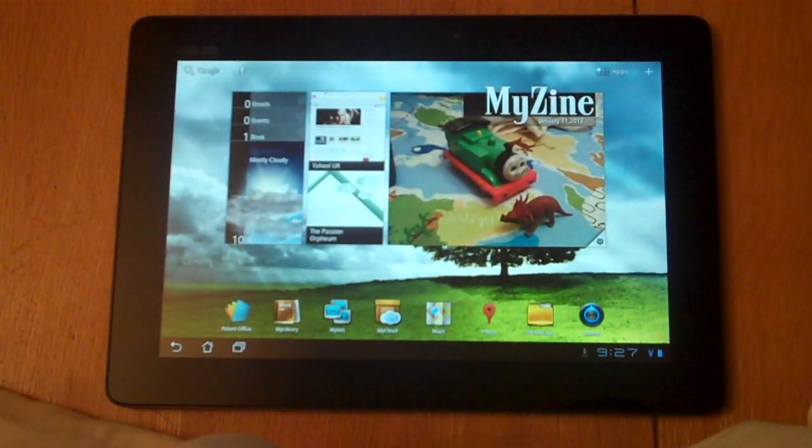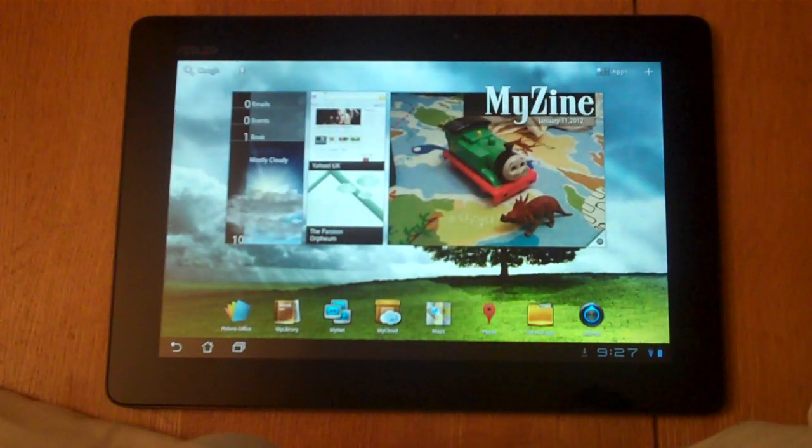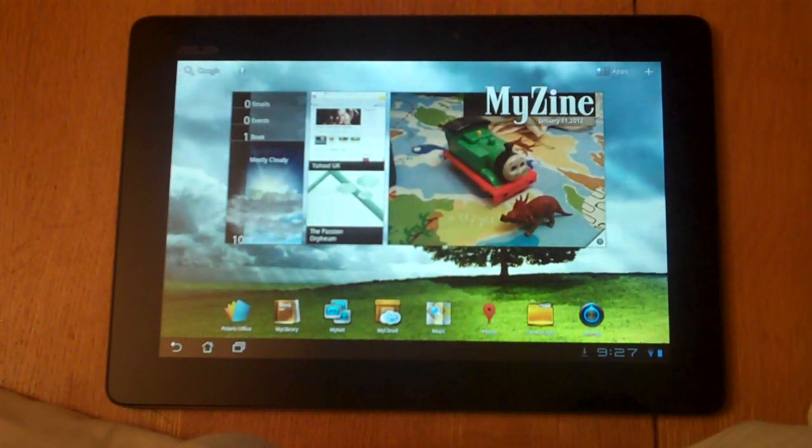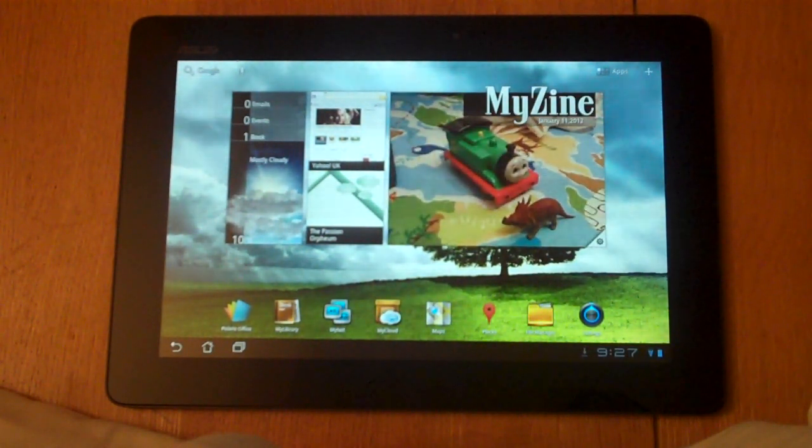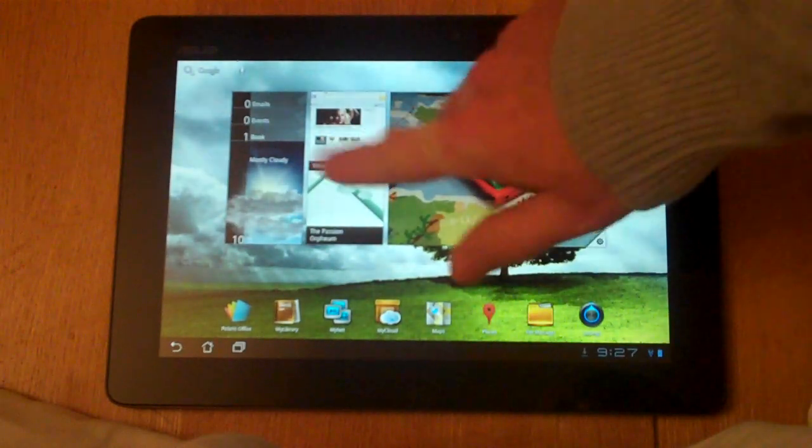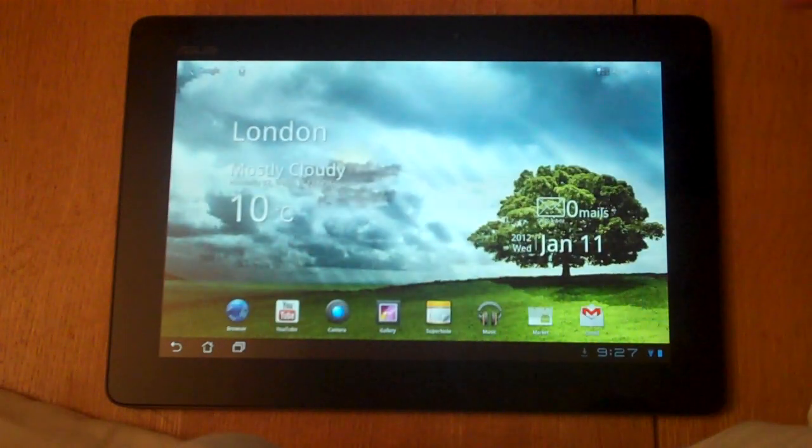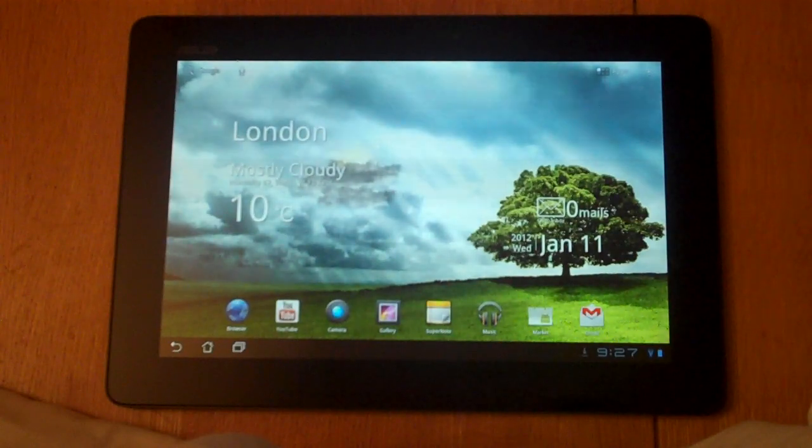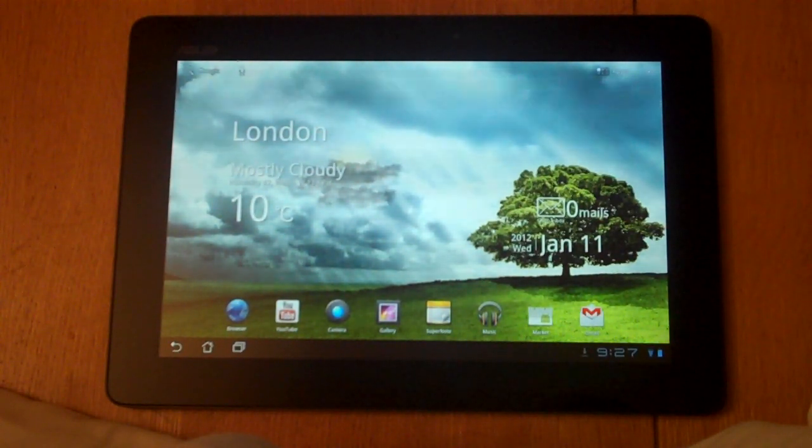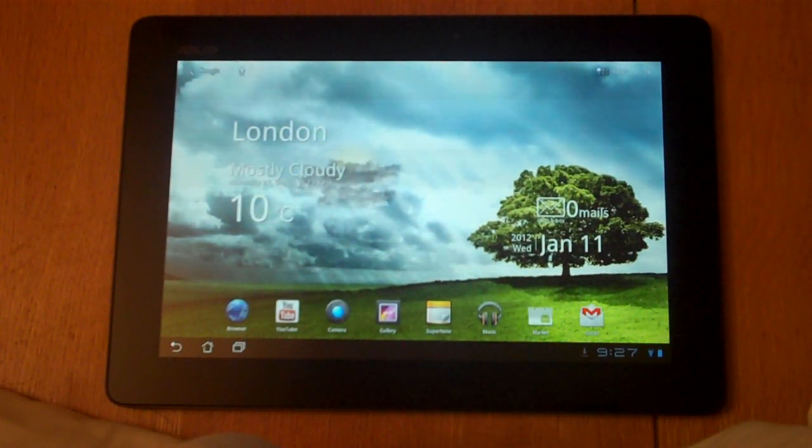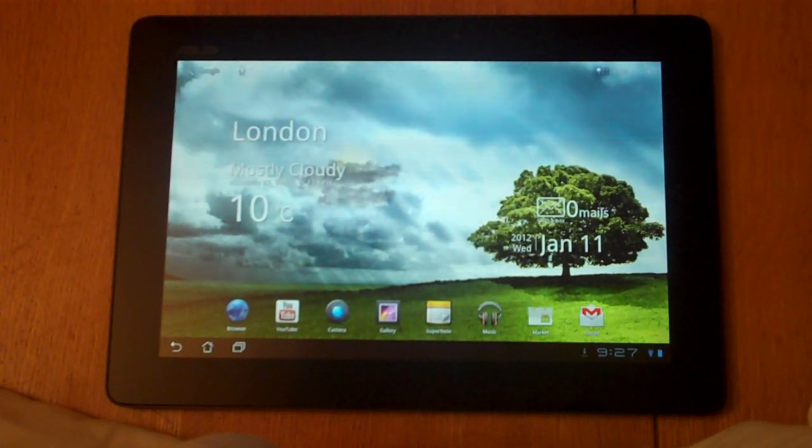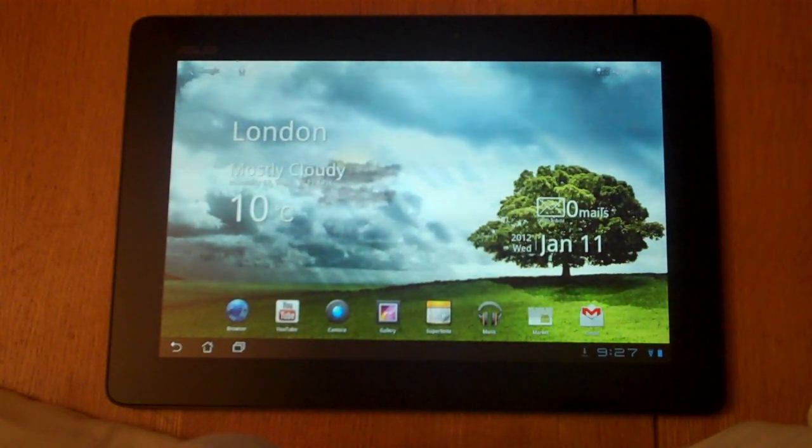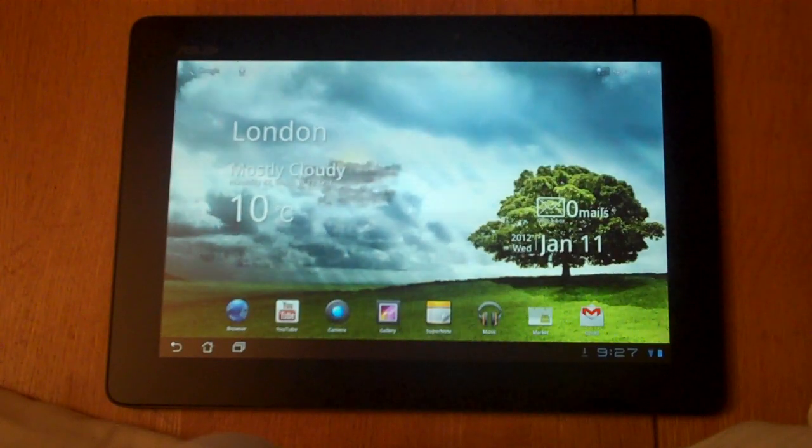So that's it for an overview of Android Honeycomb on the Asus Transformer Prime tablet. This tablet is actually due very quickly for an upgrade to Android Ice Cream Sandwich, which we'll be updating and giving you some videos on that very soon. That's it from WhatTabletPC.com today. Visit the site if you want to find out more information on this tablet and Android Honeycomb.